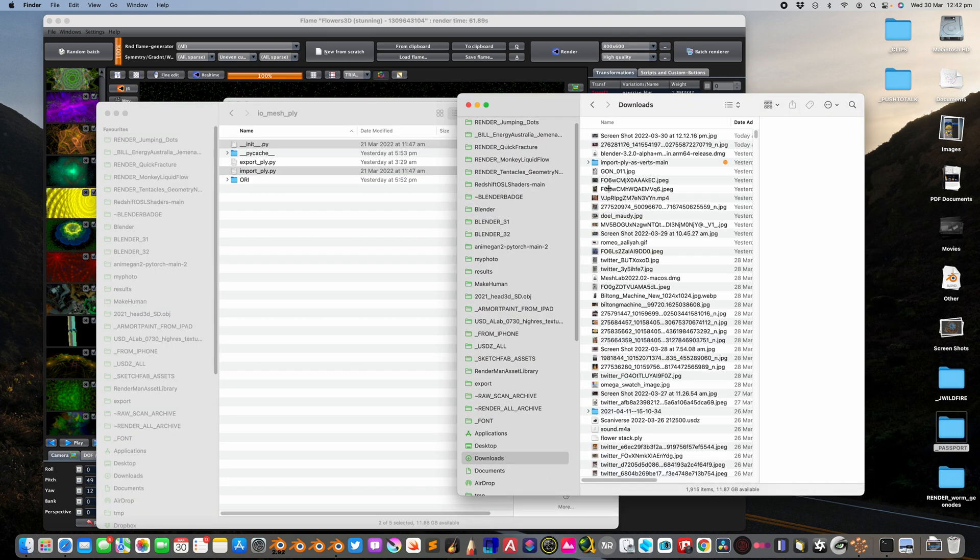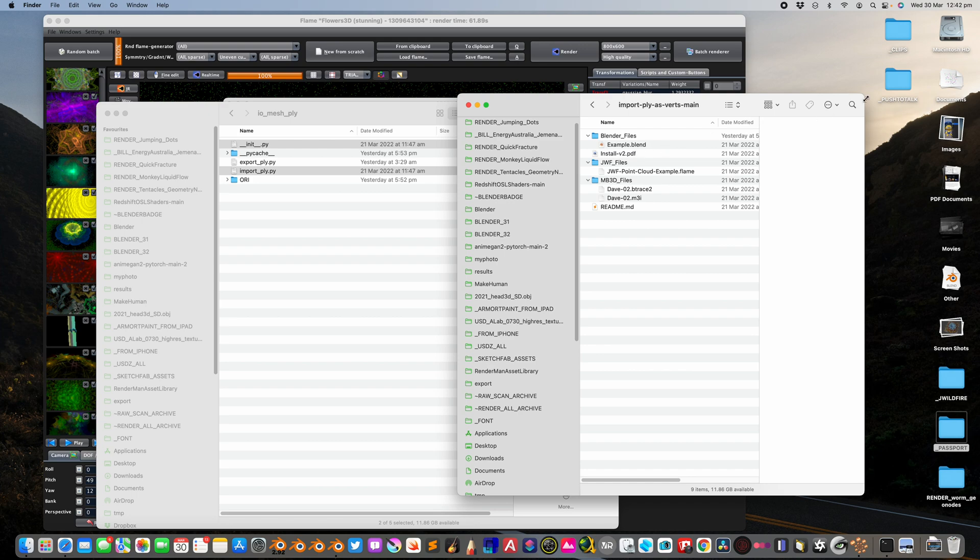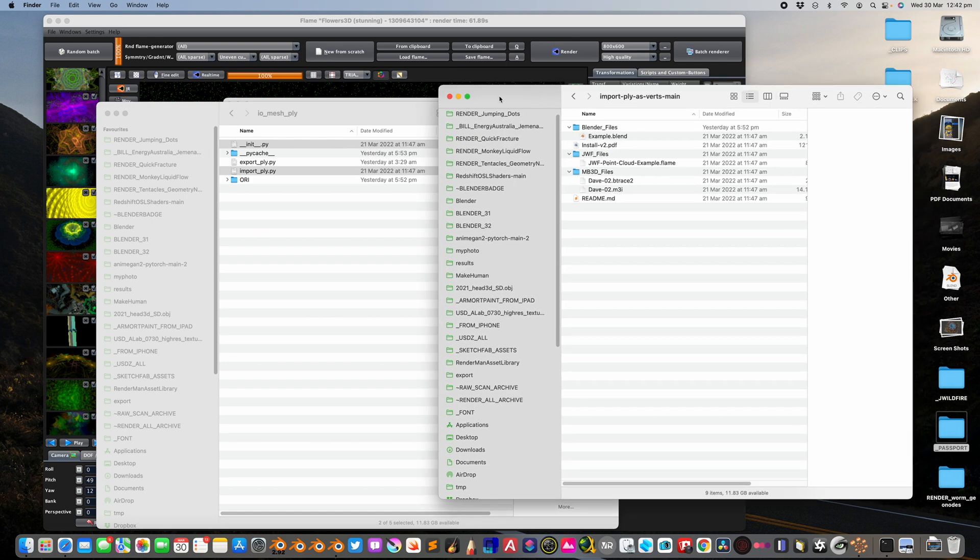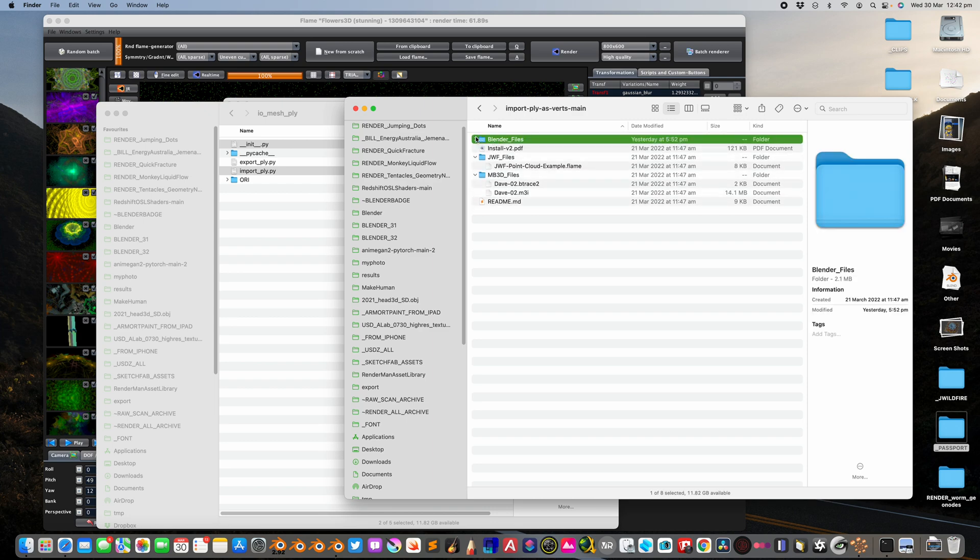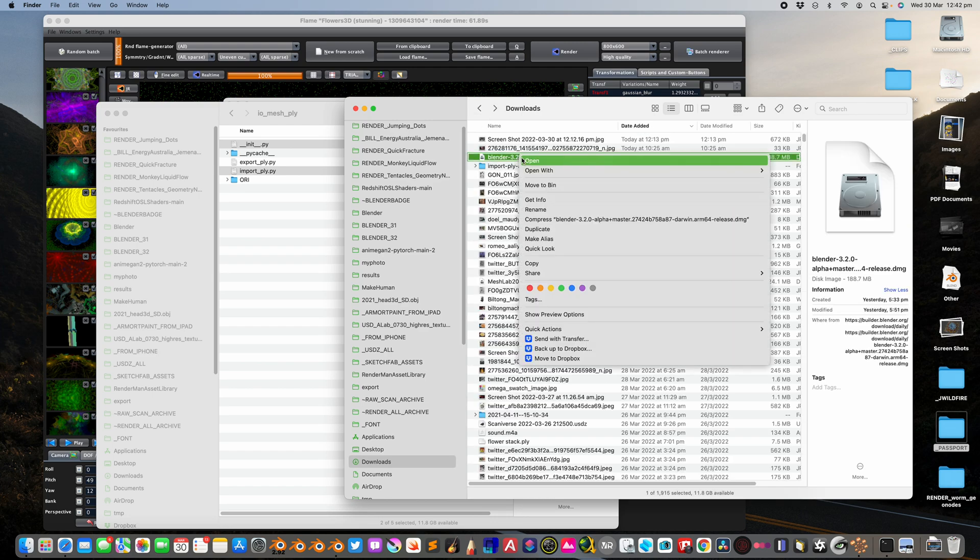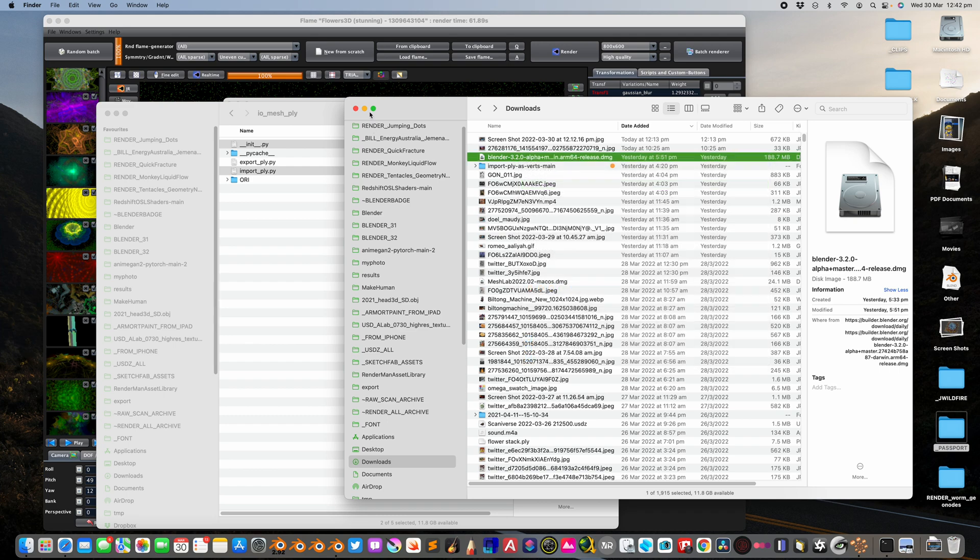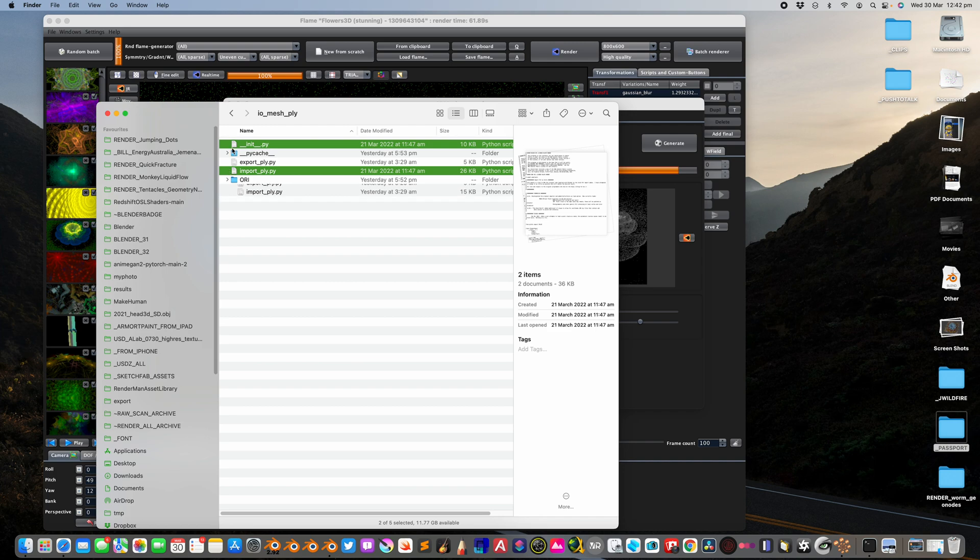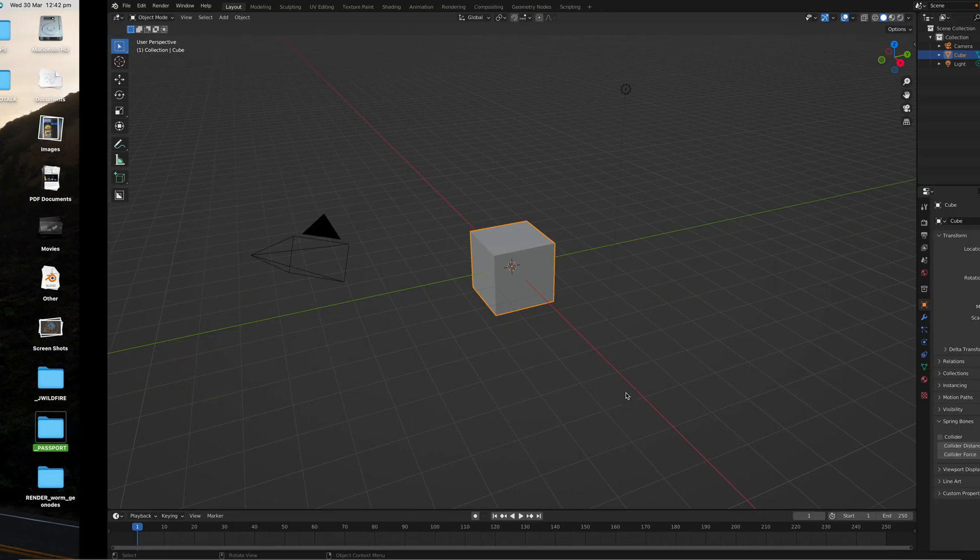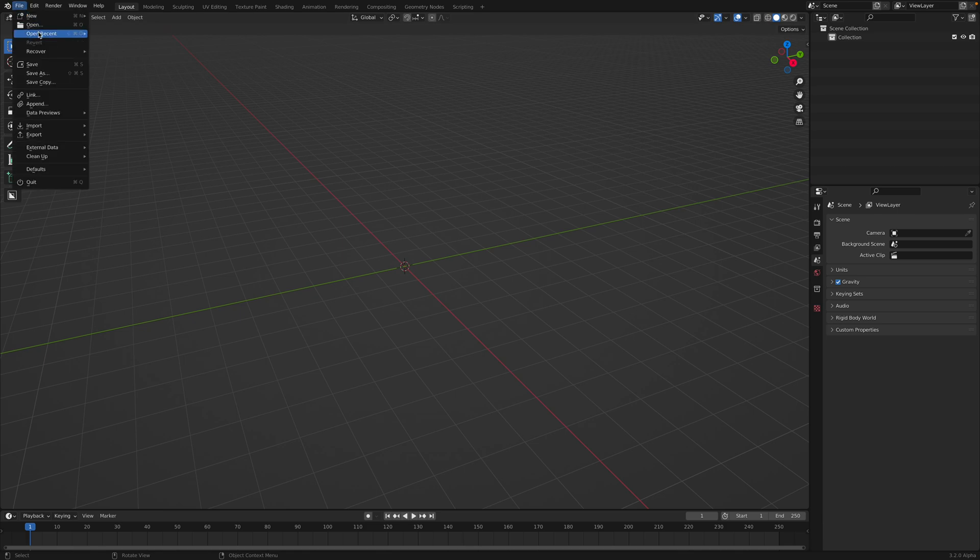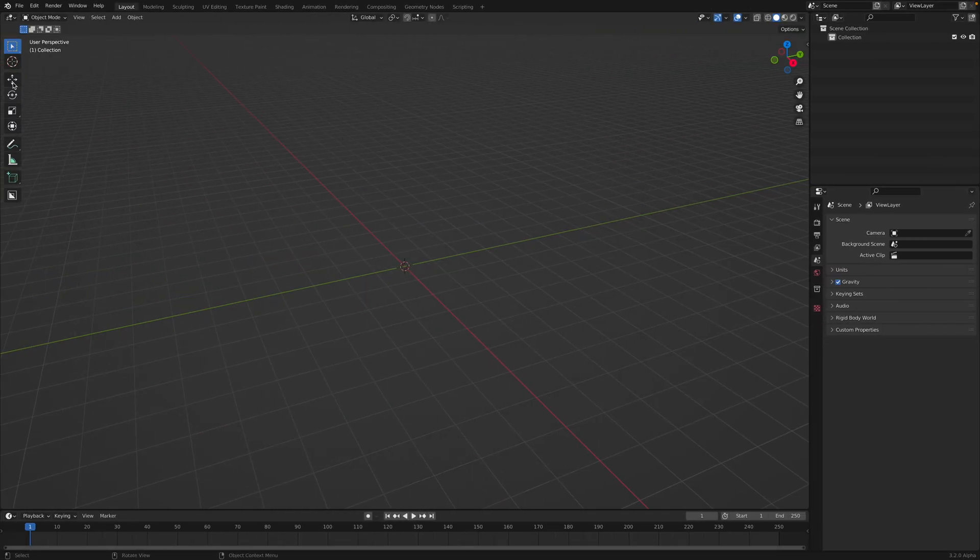You need to replace this with the package that you downloaded from GitHub. So yeah, this is the PLY. You just need to copy paste the PLY from here. I think I did drag and drop it and I lost the original. Anyway, I already copied it to here and I keep the original in this folder. Once you've done that, you restart Blender and Blender should be able to import your point cloud.